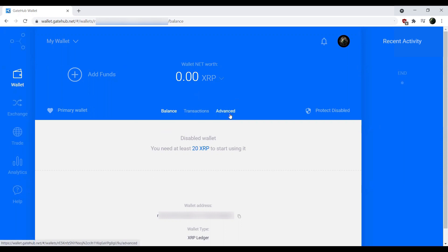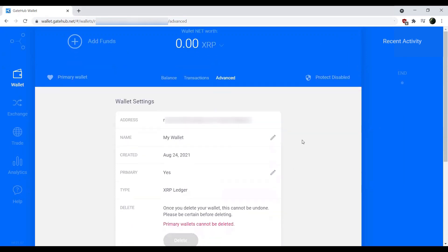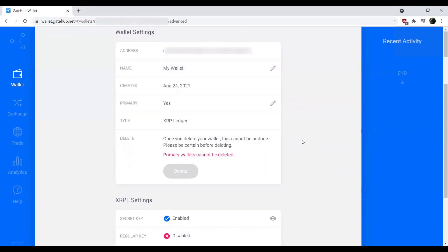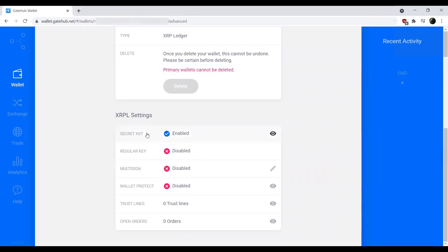If you go ahead and click advanced here, it's going to show your address, the date you created it, and so forth. If we scroll down to the XRPL settings here, we're going to see this option called secret key enabled.